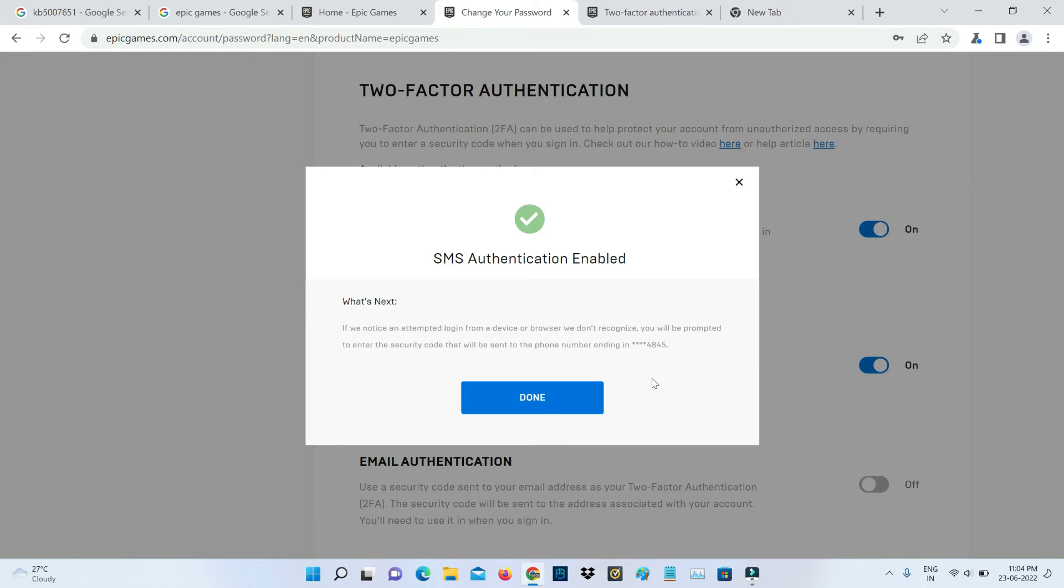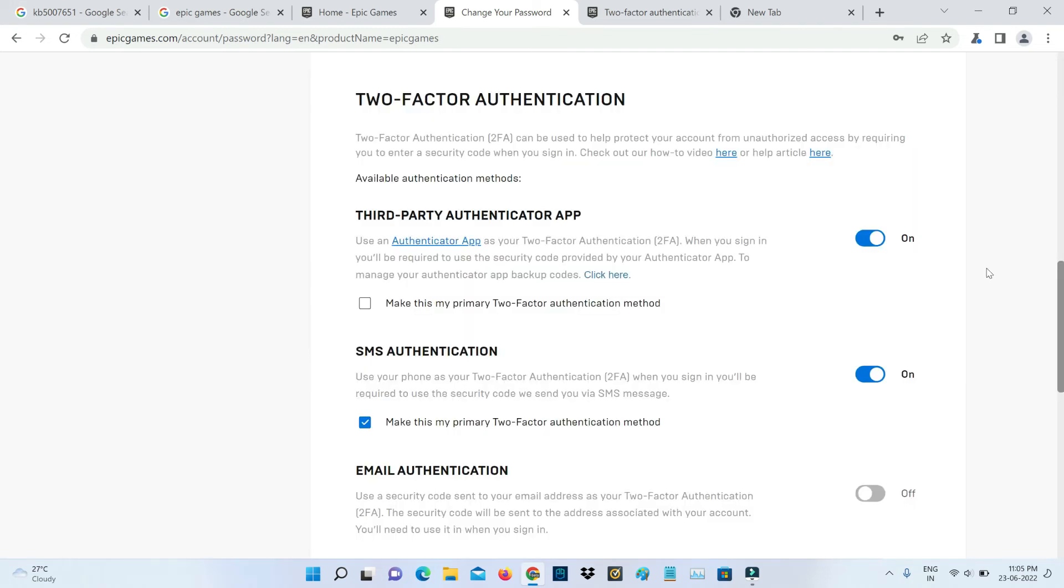If you like to check it, the same way you can sign out and re-sign in to your Epic Games account. When you sign in your account, they send the verification code to your registered mobile number. Once you enter that code you will be able to access your account. Otherwise there is no way to access your Epic Games account.